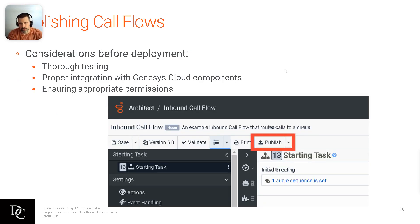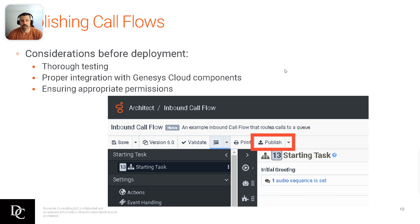Considerations before deployment: thorough testing — I think we've stressed that enough. Proper integration with Genesys Cloud components is really around the validate piece, making sure those are correct. Do a once-over when you're done and happy with it — go step by step making sure you didn't forget to put a call log on one of the paths, or forgot to add a prompt placeholder. Look through it visually, make sure you're not missing anything. The common mistake is usually simple stuff that we all forget every now and then that could bite us. Also, ensure appropriate permissions are in place.